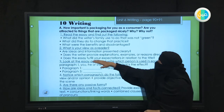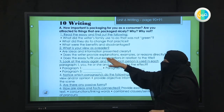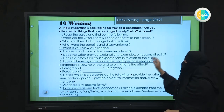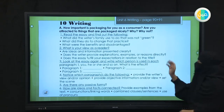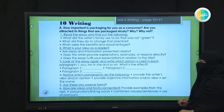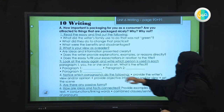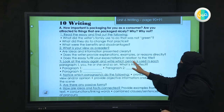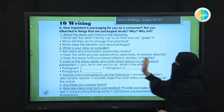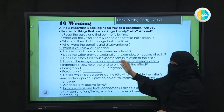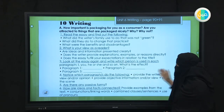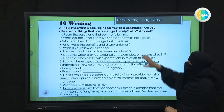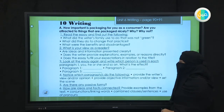Number two: does the writer provide explanations, examples, and reasons directly or not in the essay? Number three: does the essay fulfill your expectations in relation to the title? Does the essay give you all the information you need related to the title? These are three things that you have to find and look for.